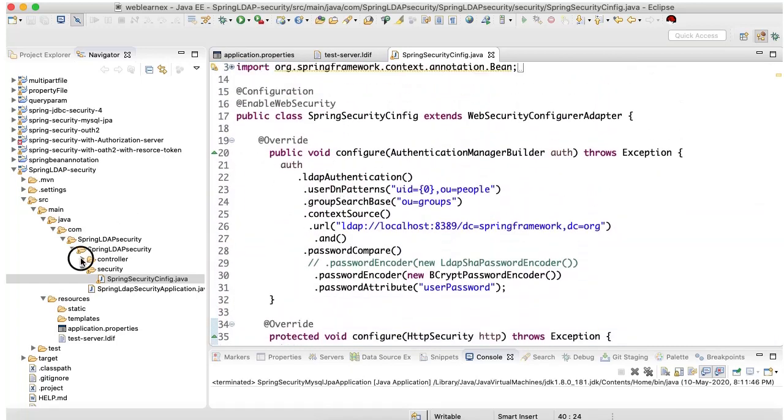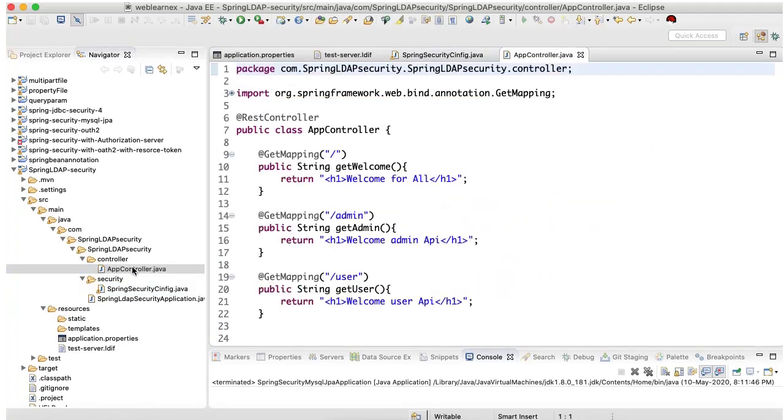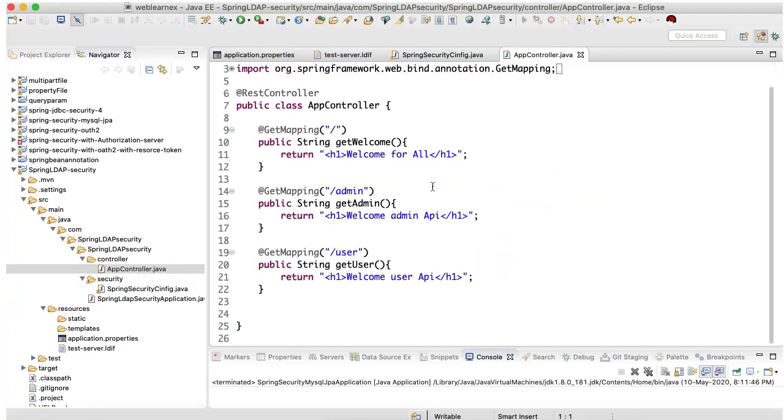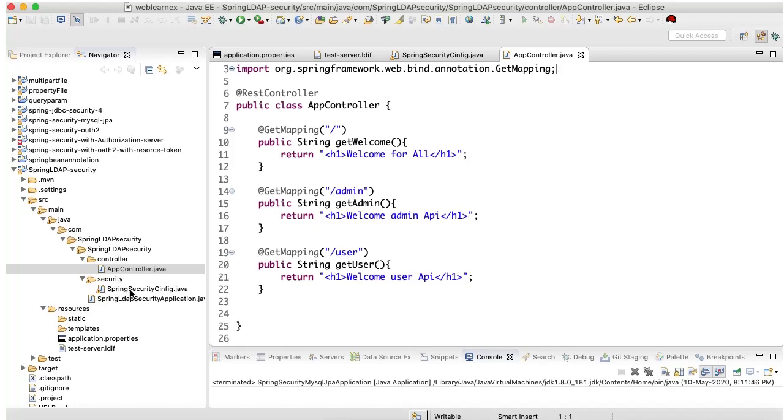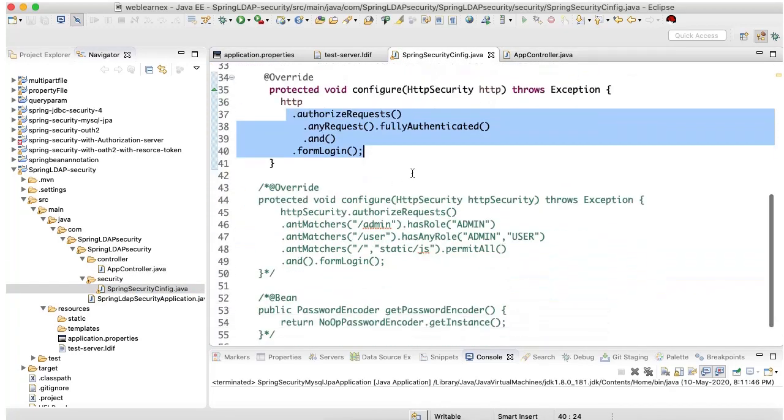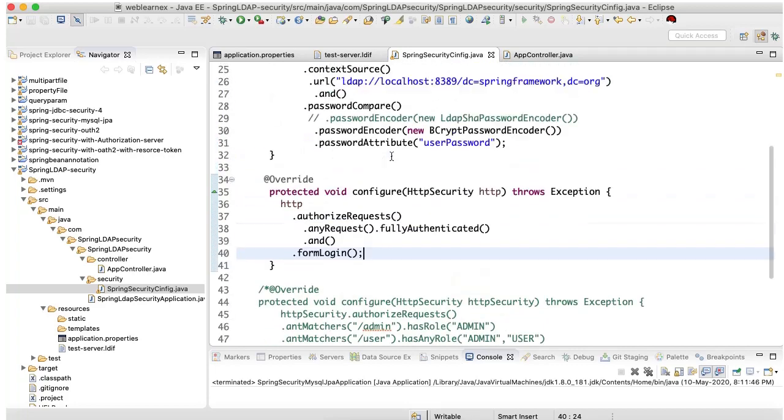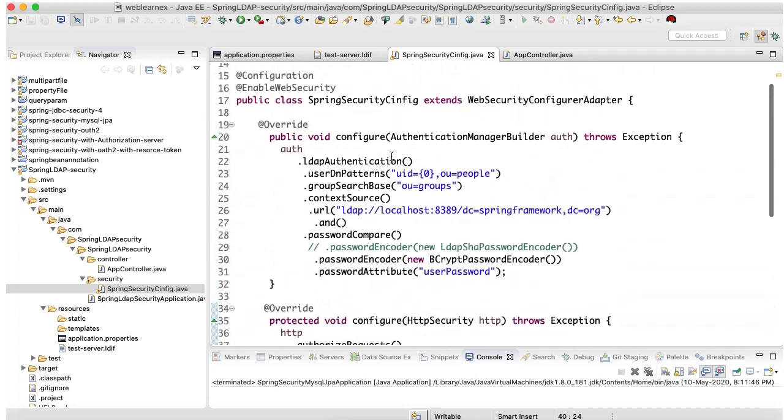I have created some endpoints like admin user. But it will not directly access any endpoint because I did not open any URL for any member. Each and every endpoint requires login. So let's check.